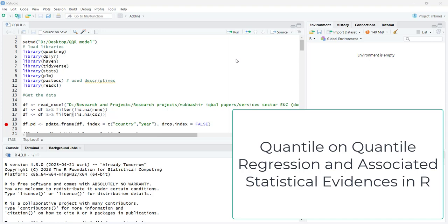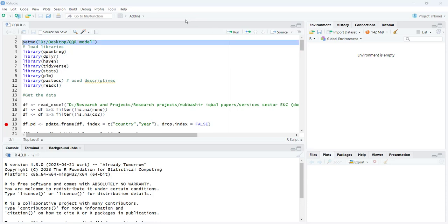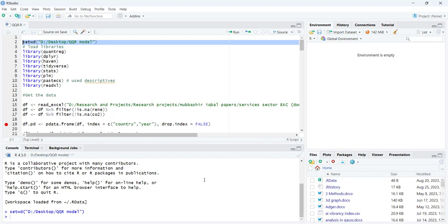Hi, welcome everyone. In today's video I'm going to show you how to do a quantile-on-quantile regression in R and do some relevant statistics that go with it. We'll start this tutorial by setting a working directory where you want to save the tables or graphs, and then loading the relevant libraries.